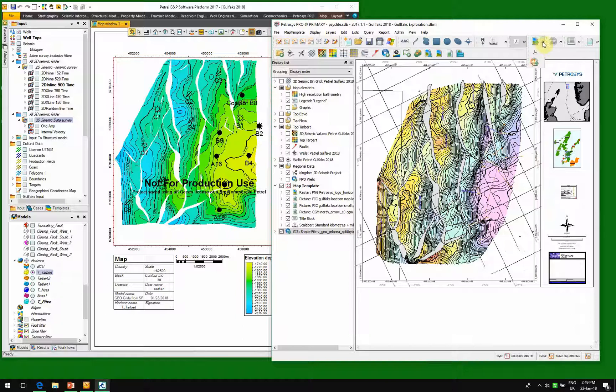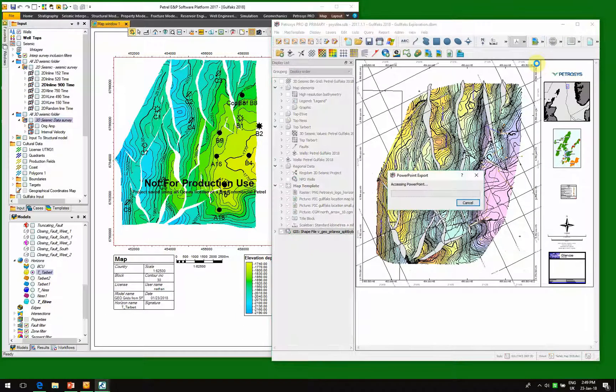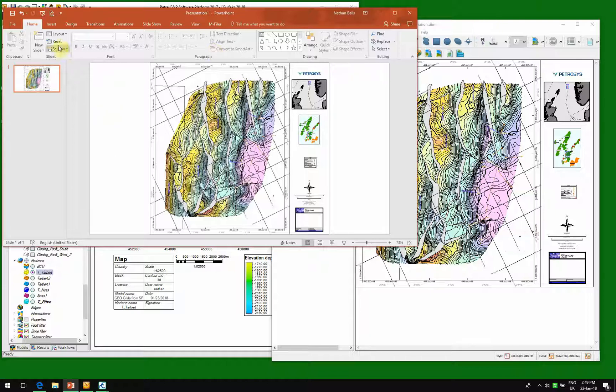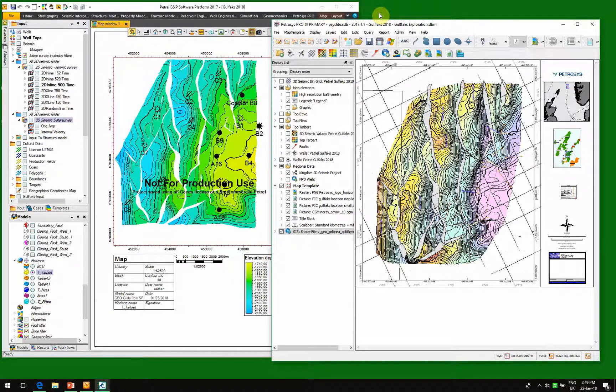Or if we want, we could save it to a PowerPoint. So here we've actually written our map into PowerPoint. Very easily and very quickly, showing you the power and the strength of using Petrocyst with Petrel 2017.